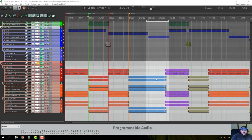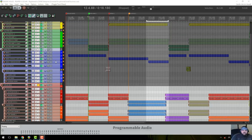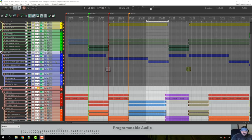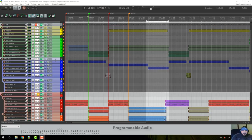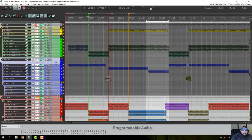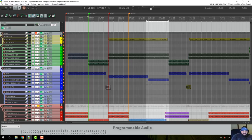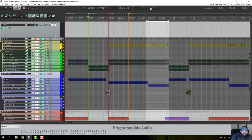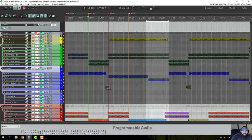Good afternoon, this is Isaac with Programmable Audio for episode 9 of Mix with a Noob. Today we're going to cover the mix topic of mixing through a plugin, and the Reaper feature — which is one of its default plugins — reverb. Let's get started.